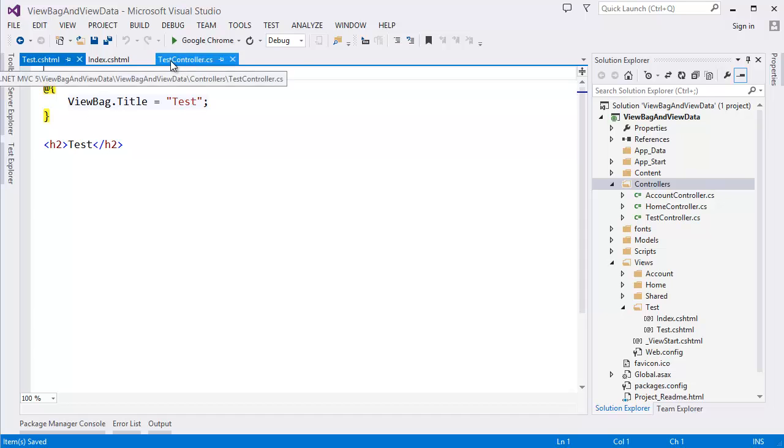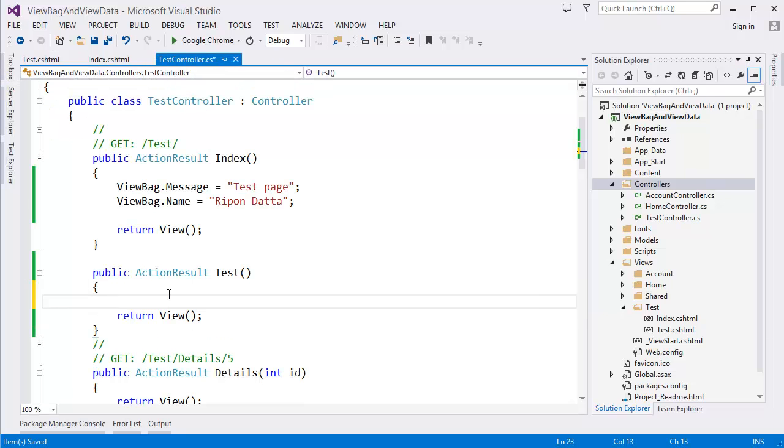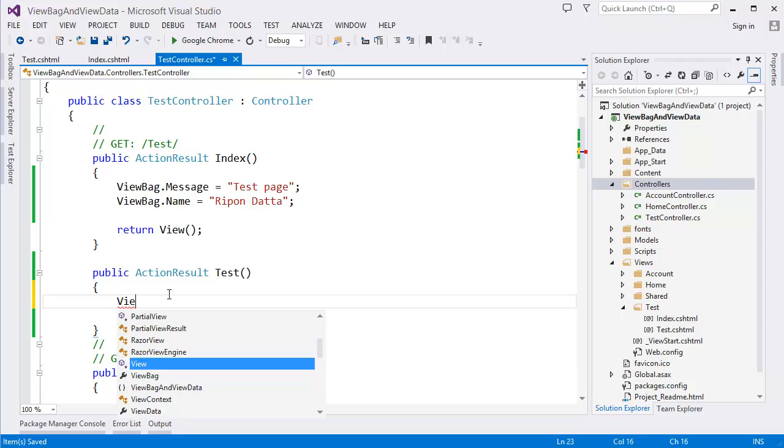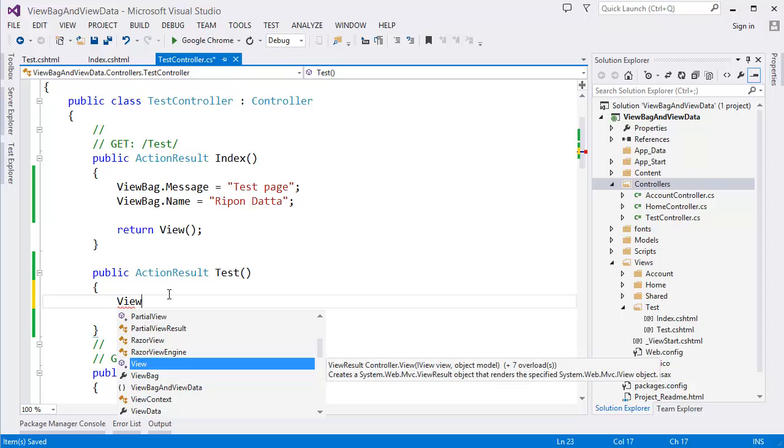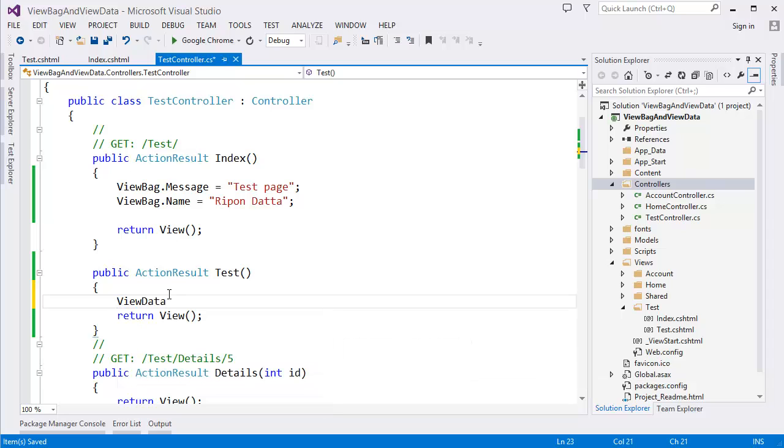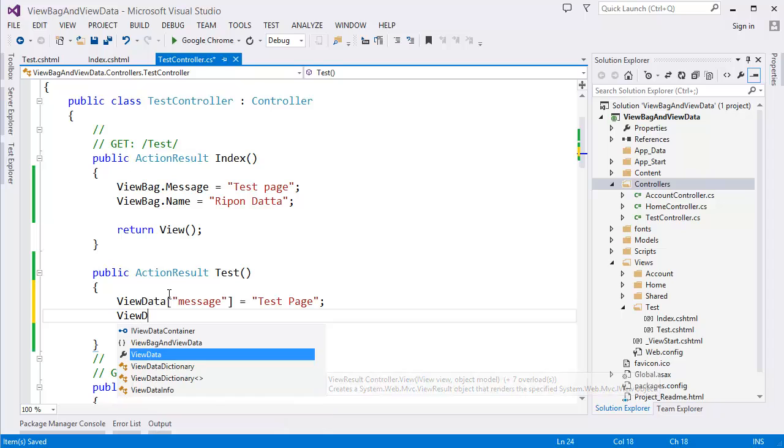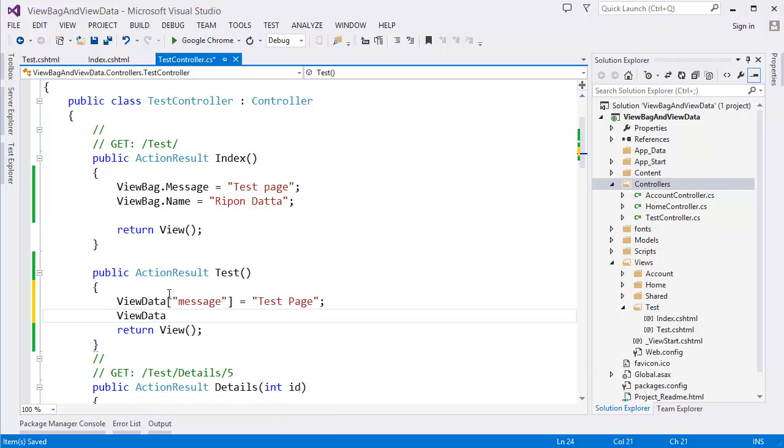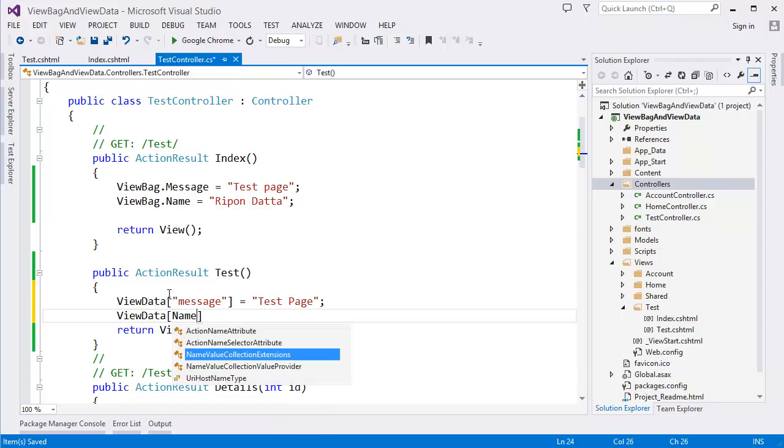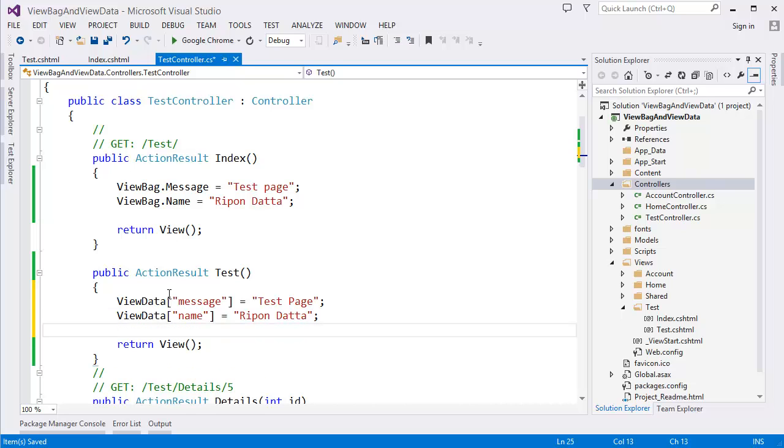What I want to do is instead of using ViewBag I want to use now ViewData. Let's say test page and ViewData name equal Riffan. We need to run the project.